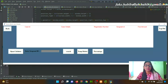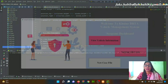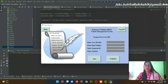From the Sergeant Dashboard, clicking 'New Case File' allows the sergeant to note a new case. After inspecting a vehicle and finding any fault, the sergeant can record a new case. This completes the Sergeant mode.